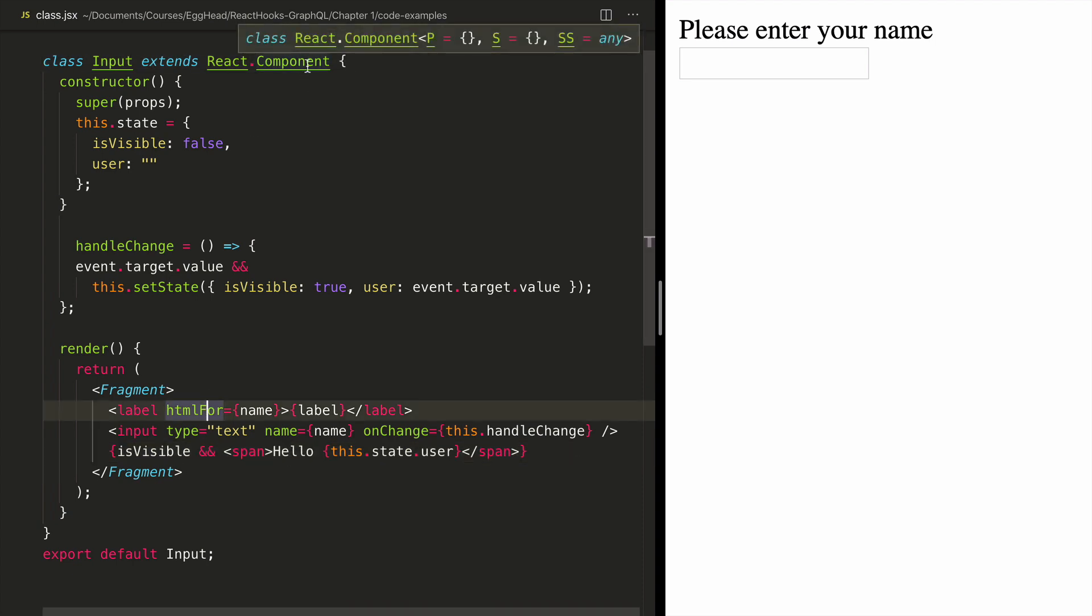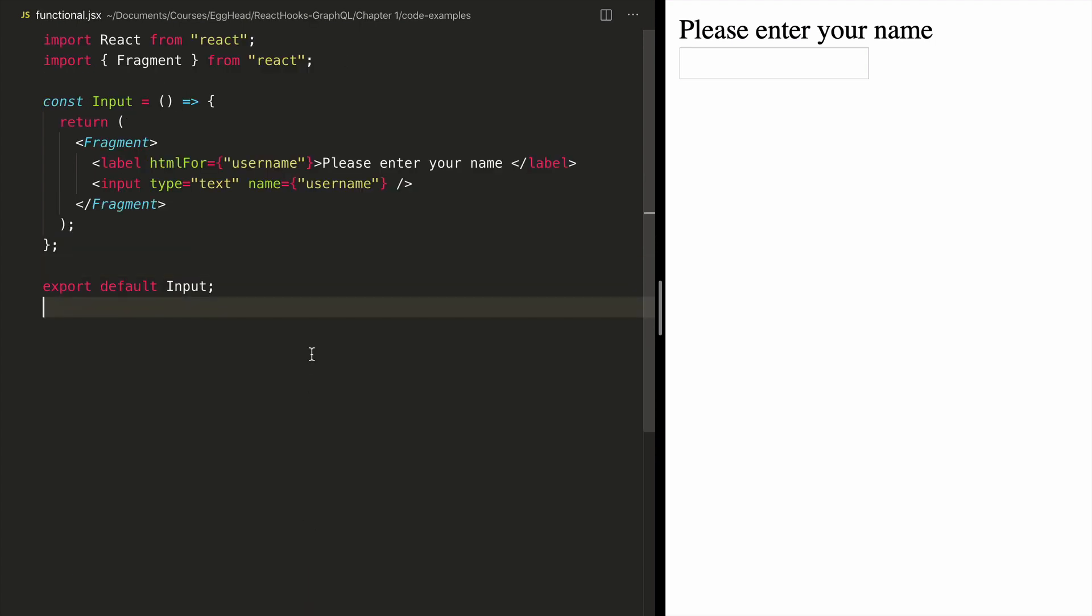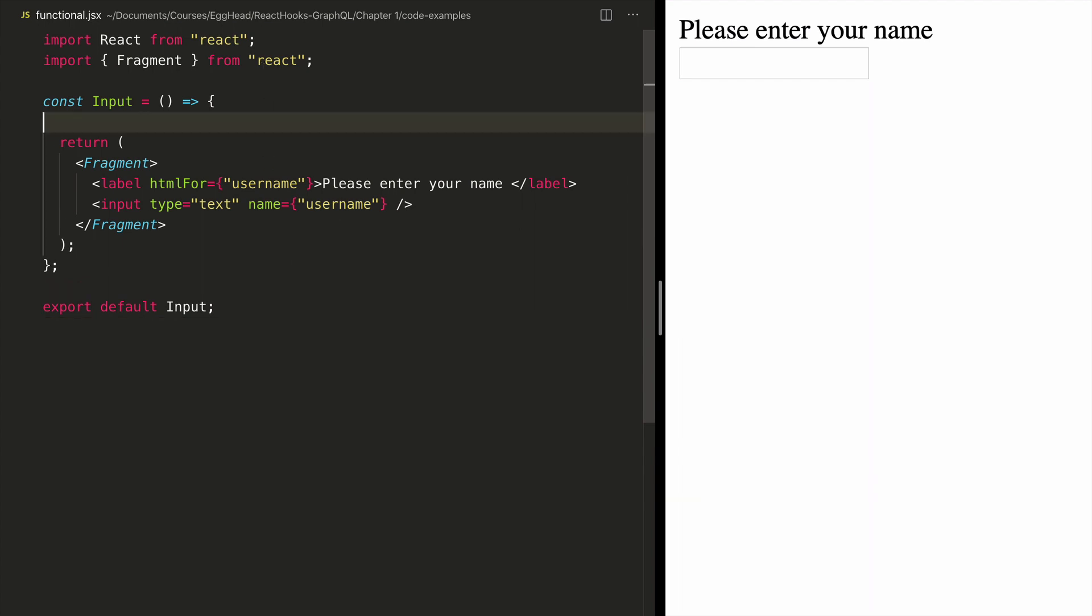What if our component already had a lot of code and we didn't want to go through refactor? How can we add state without converting a component into a classful component? We can use state in a functional component by using React hooks.